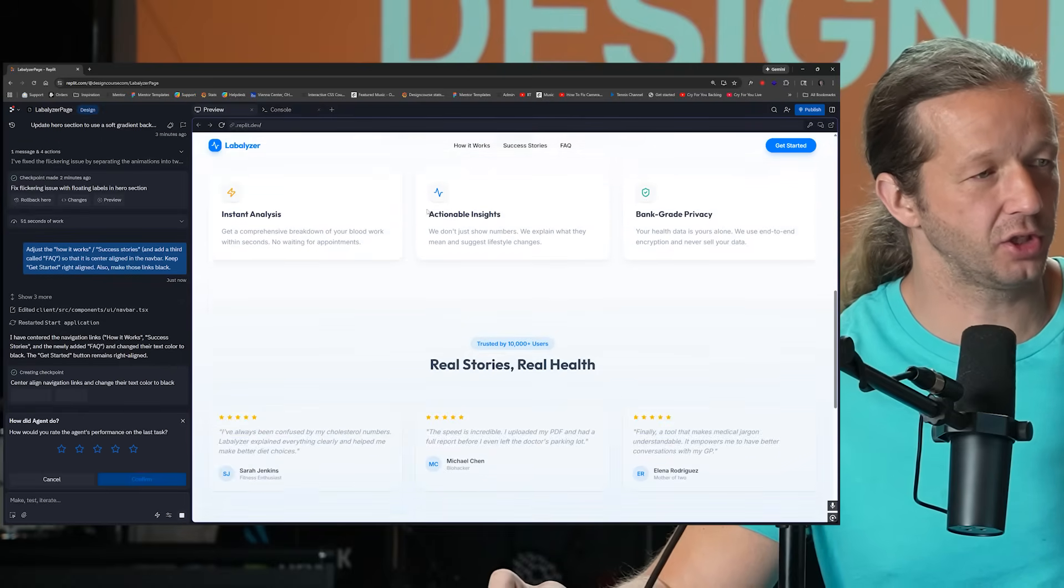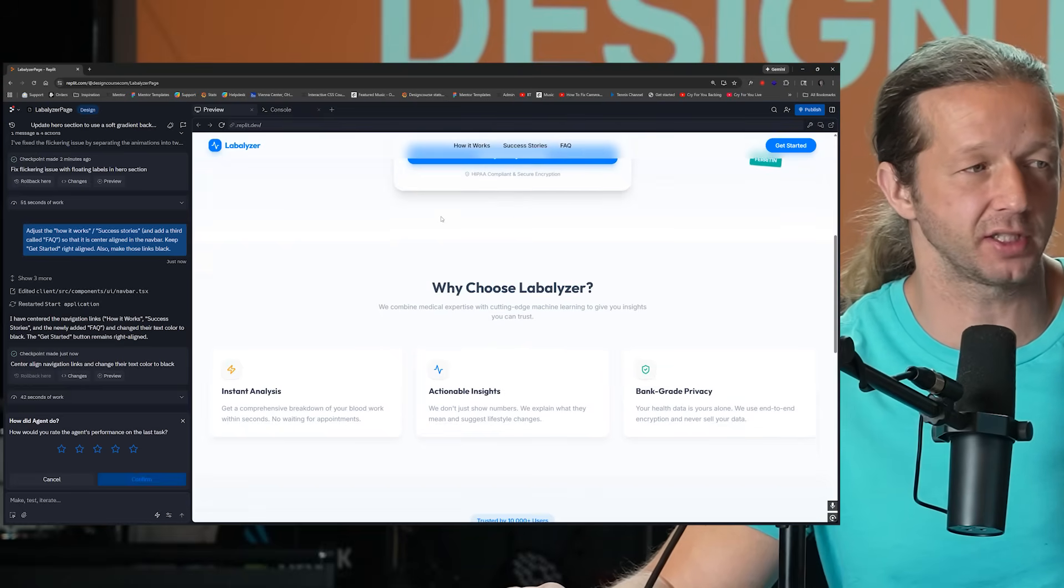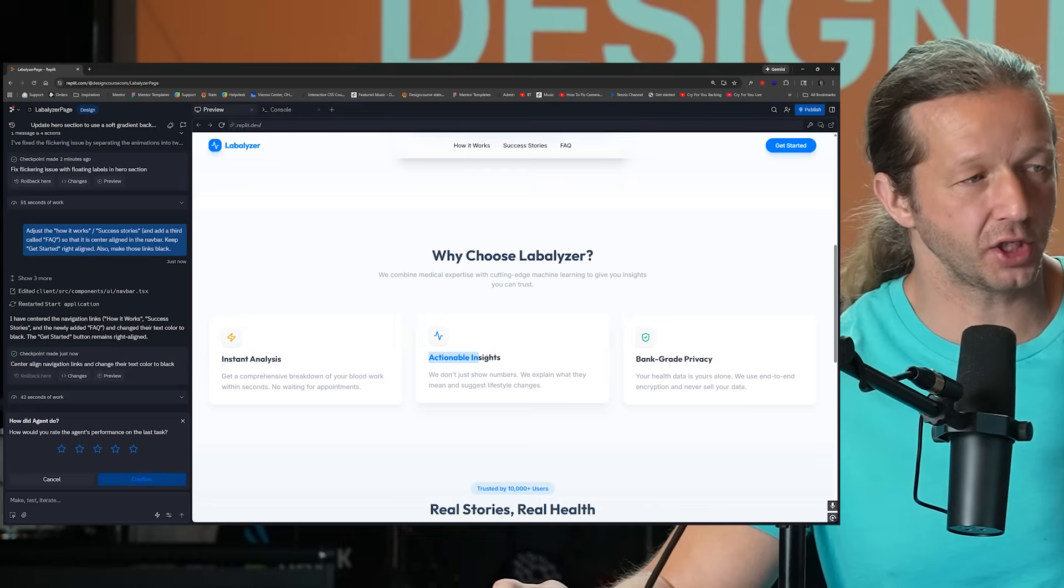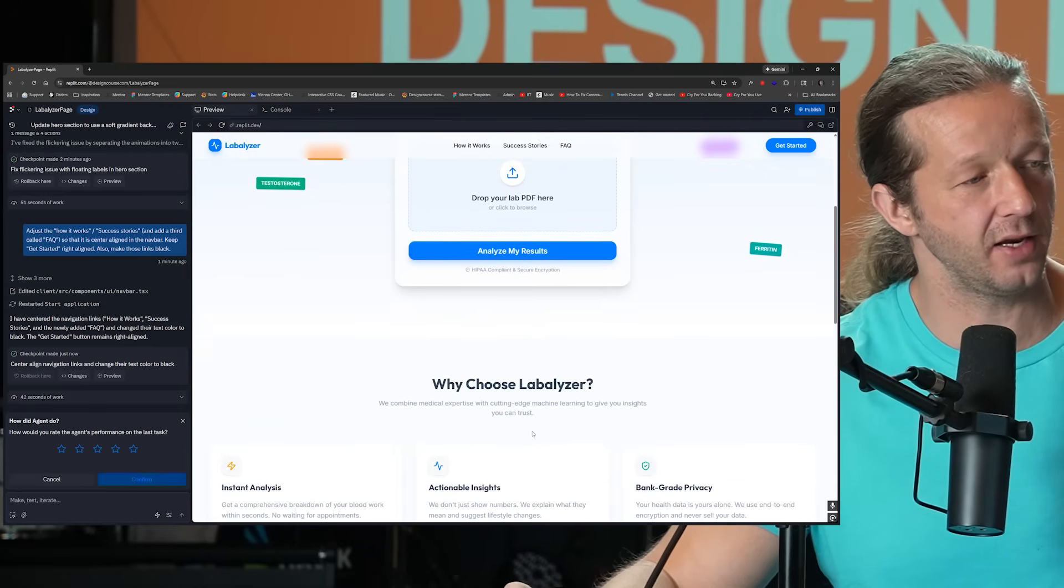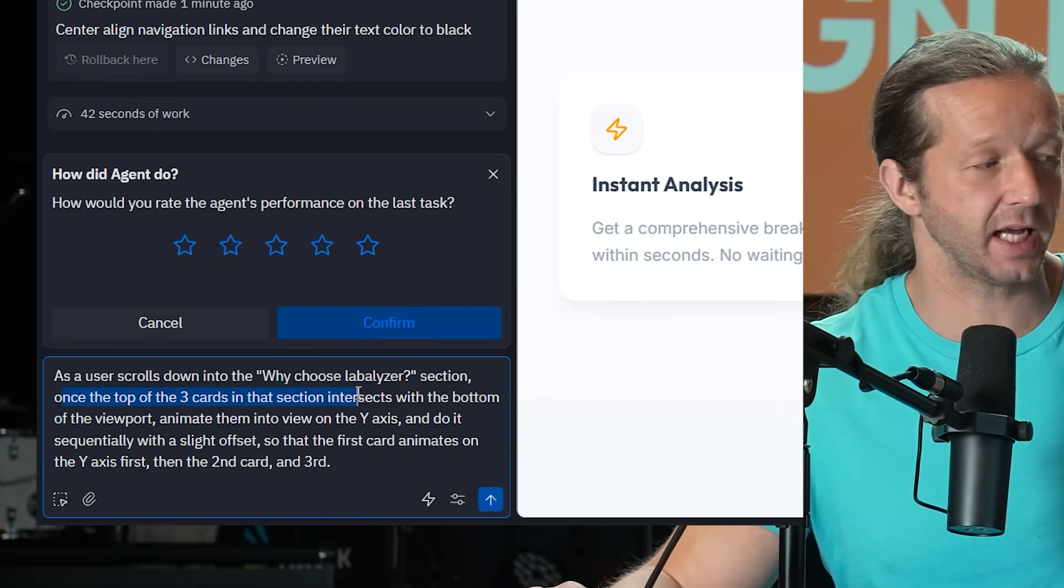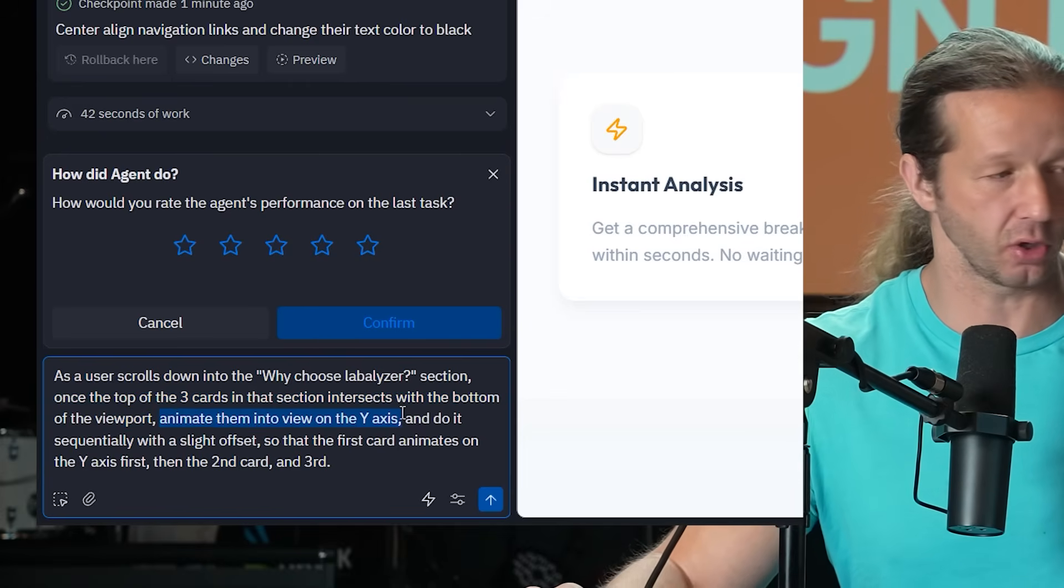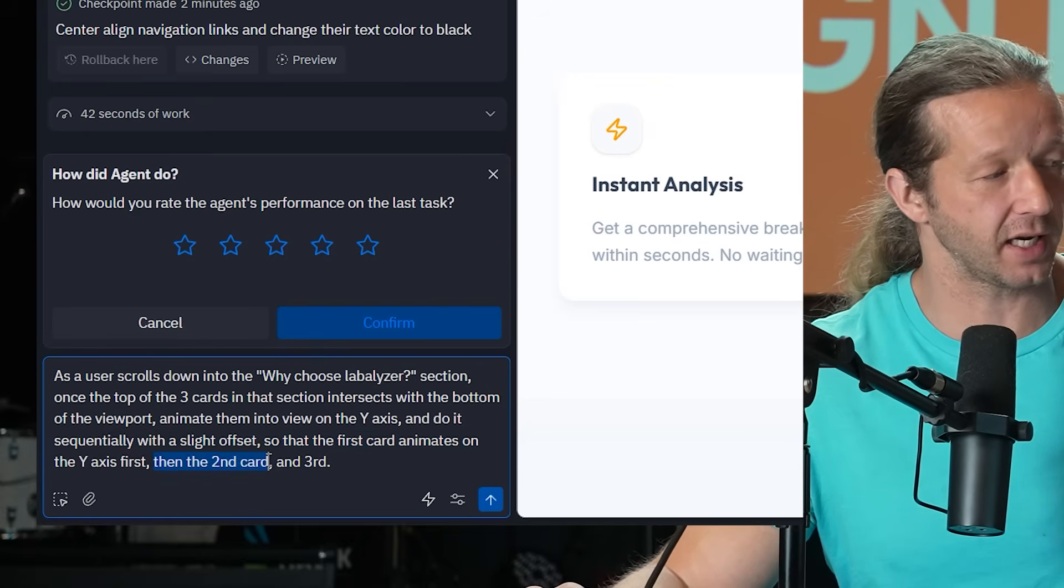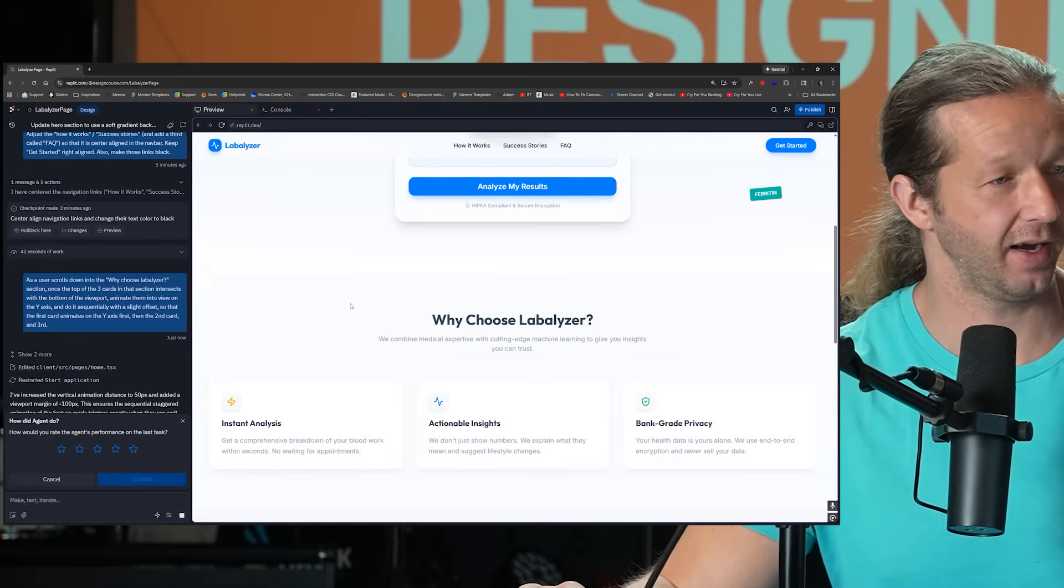So let's try to do one more thing here. Let's say for instance, as we scroll down in order to create some more interactions and some animations, as we scroll down, let's make it so that these cards sequentially rise up from the bottom of this container right here. So as we scroll down, you don't see them and then they'll pop up one, two, three. So as a user scrolls down into the Y choose labalizer section, once the top of the three cards in that section intersects with the bottom of the viewport, animate them into view on the Y axis, which is vertical and do it sequentially with a slight offset so that the first card animates on the Y axis first, and then the second and third. Let's see what that does.